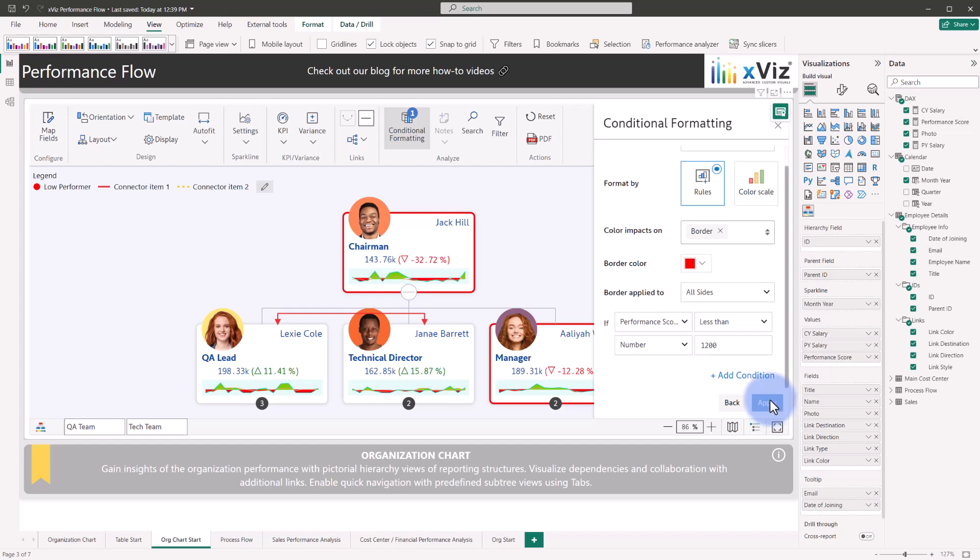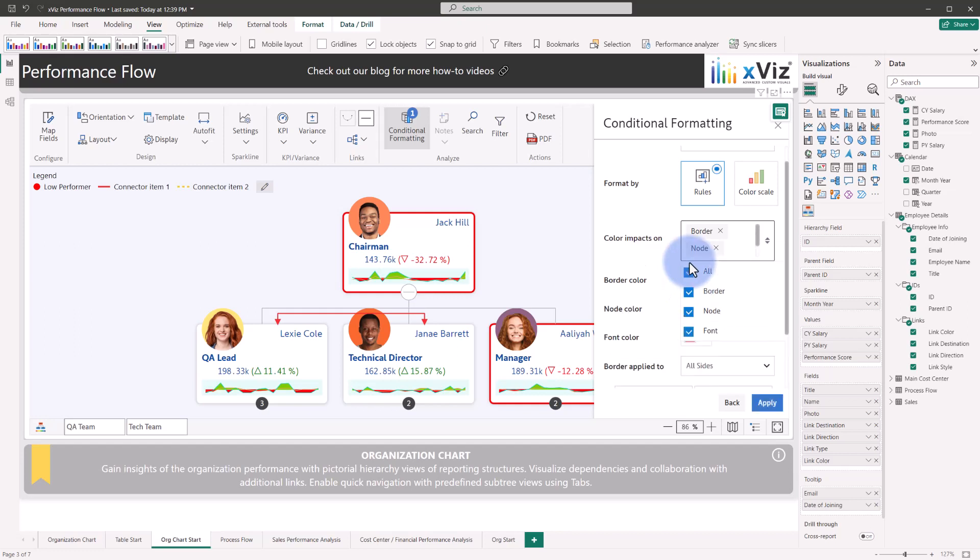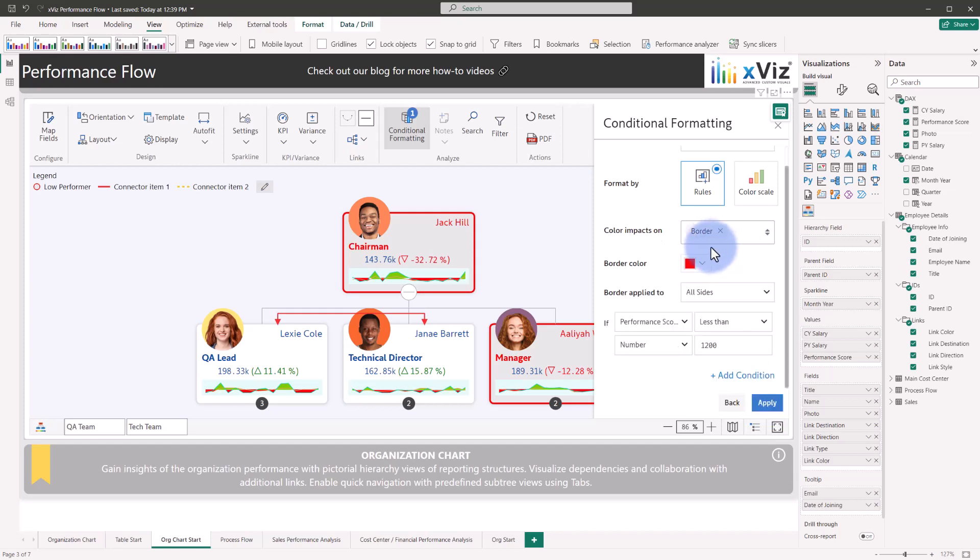And you do have the choice between rules or color scale. Additionally, if you come down here, you can see the color impact can be for the border, the node, the font, or all of them. If I was to select all just to give you an example of what that would look like and select apply, you can see all of the colors being changed, including the background, the border, and the font, or you can specify just one of them. I will go ahead and keep out everything except for the border and select that to apply to.